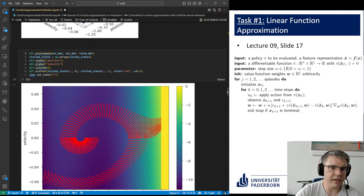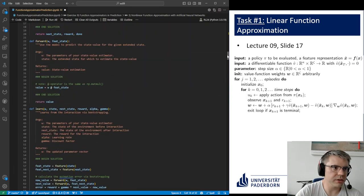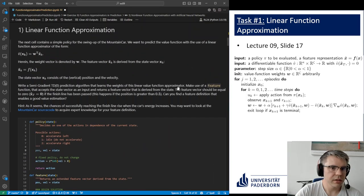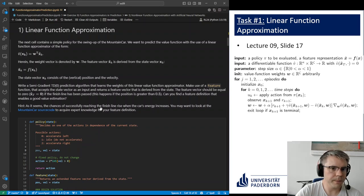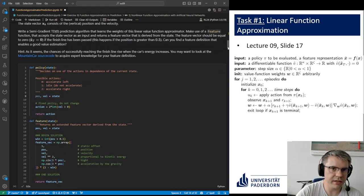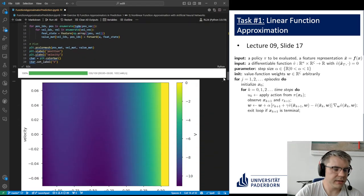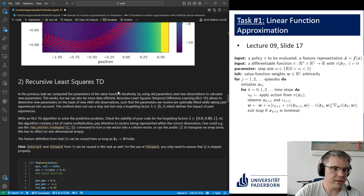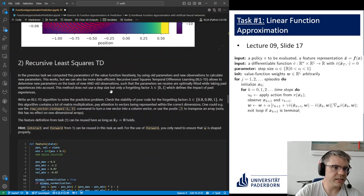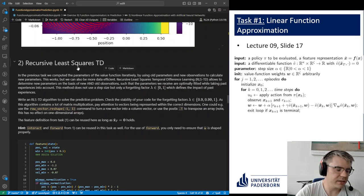That covers the first part. We discussed the feature vector, set it to zero at the finish line, and applied the energy-based hint. We can now continue with the second part, where instead of the linear estimator, we use recursive least squares estimation.